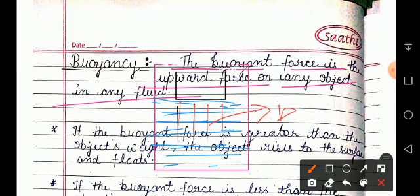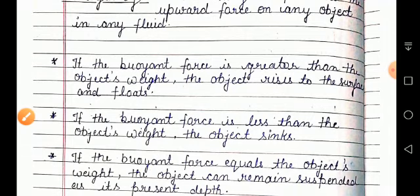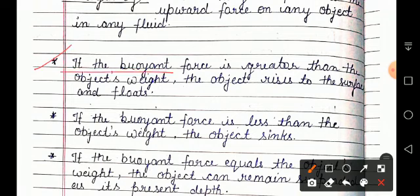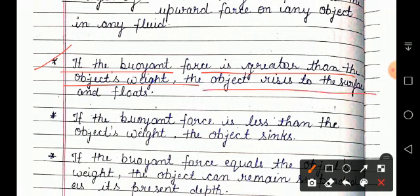Now what are the properties of buoyant force? Sometimes we have seen that the object floats, and sometimes it sinks — this is due to buoyant force. We will discuss this in the following points. First point: if the buoyant force is greater than the object's weight, the object rises to the surface and floats.